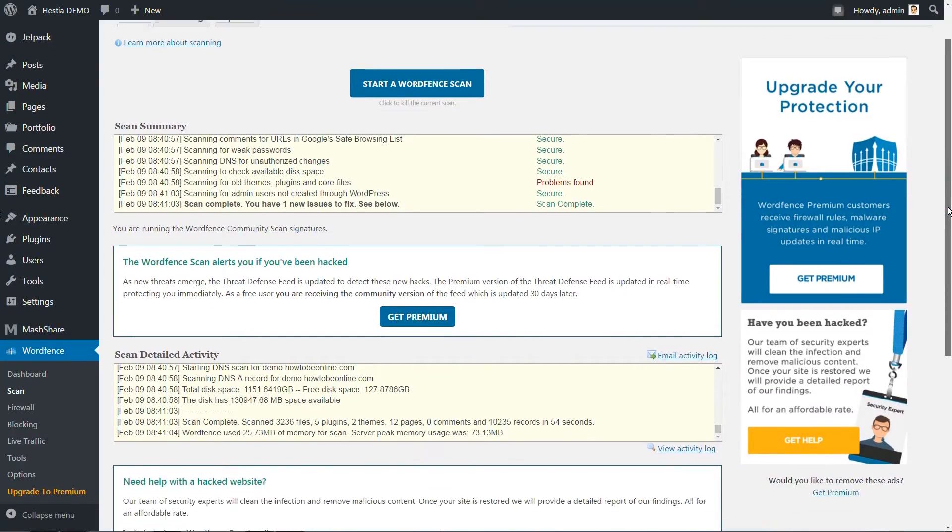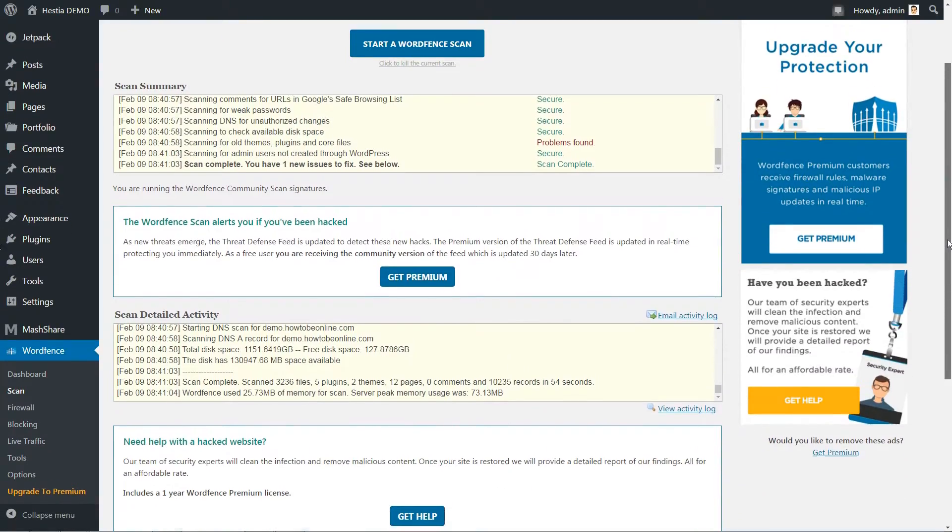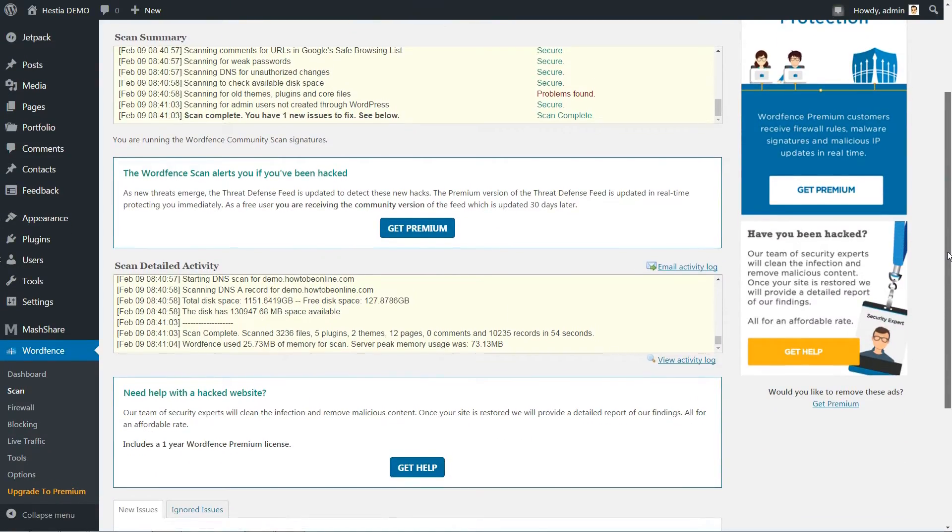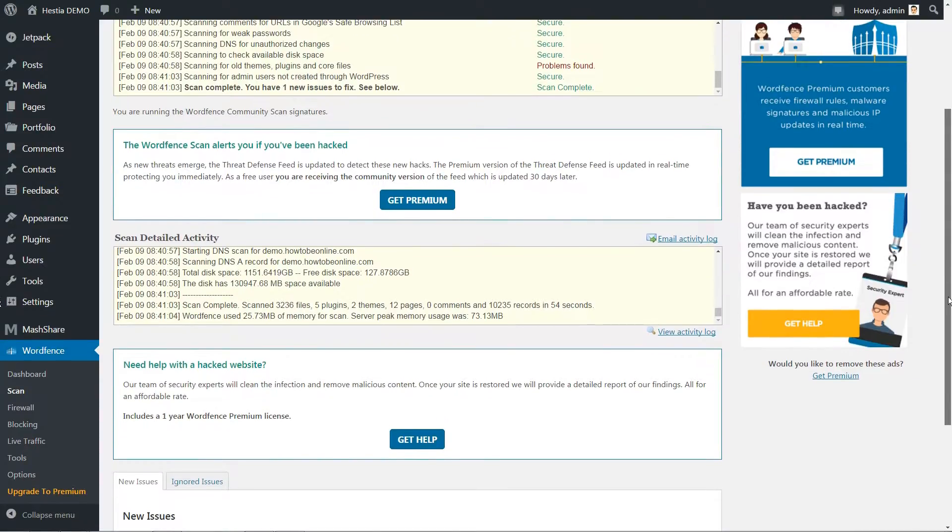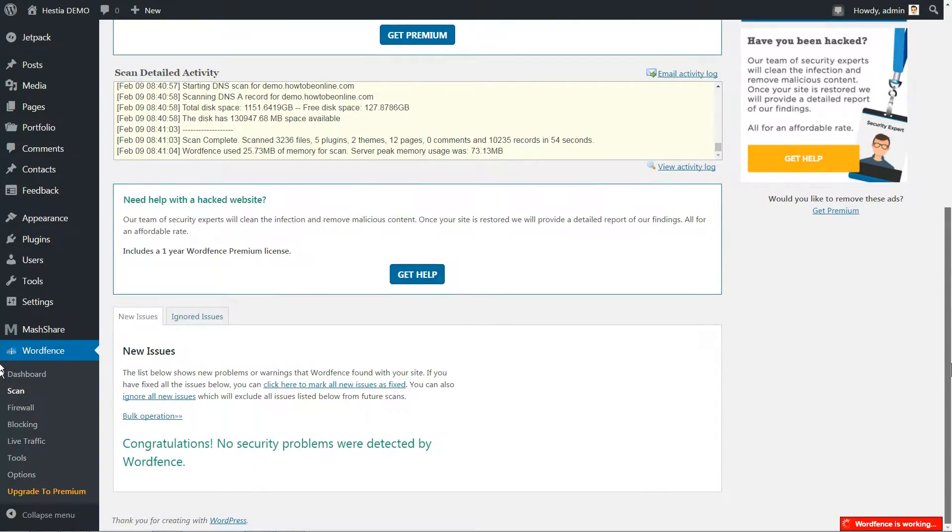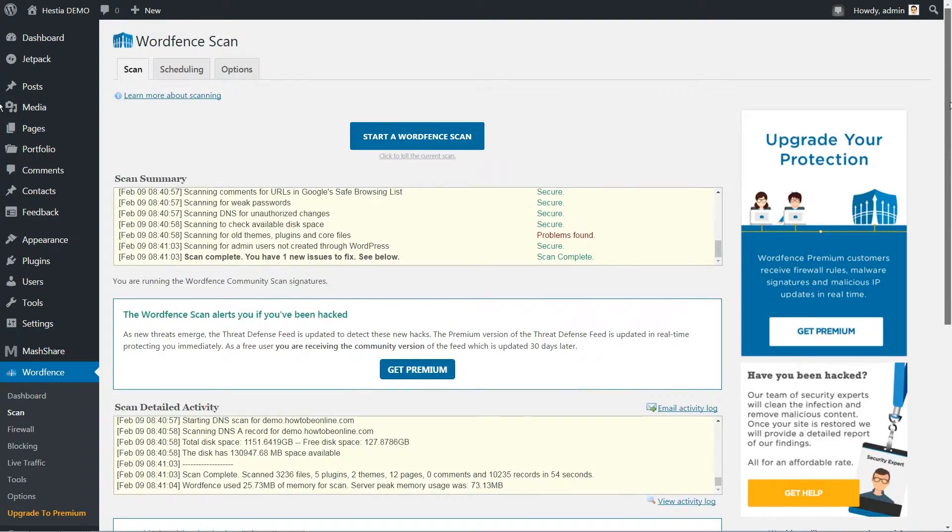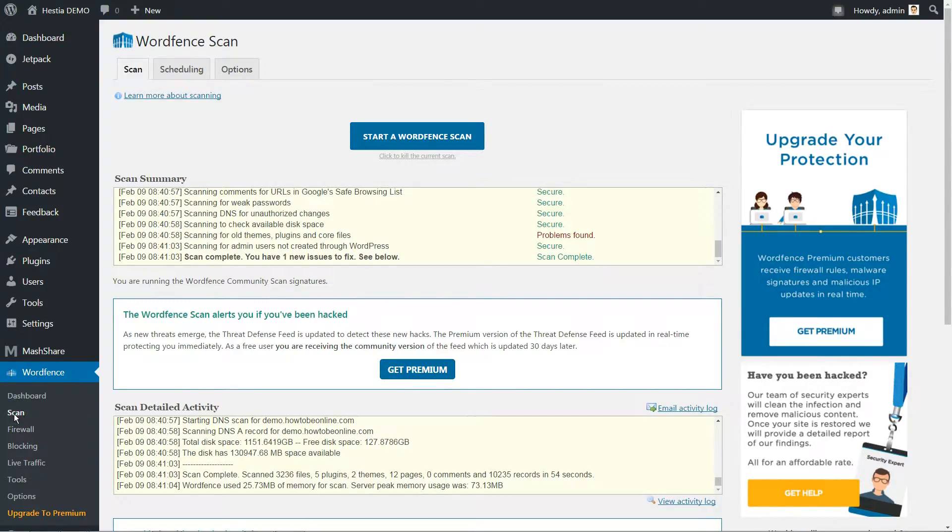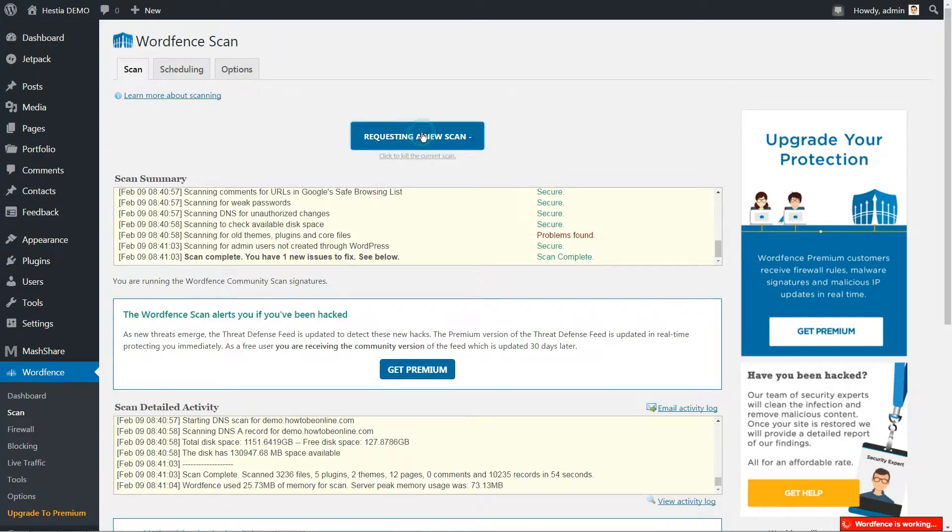You can use it to locate and patch existing vulnerabilities, but it's always better to scan your site regularly, just in case. To use this feature, you need to go to WordFence, Scan, and click the Start a WordFence Scan button at the top of the page.